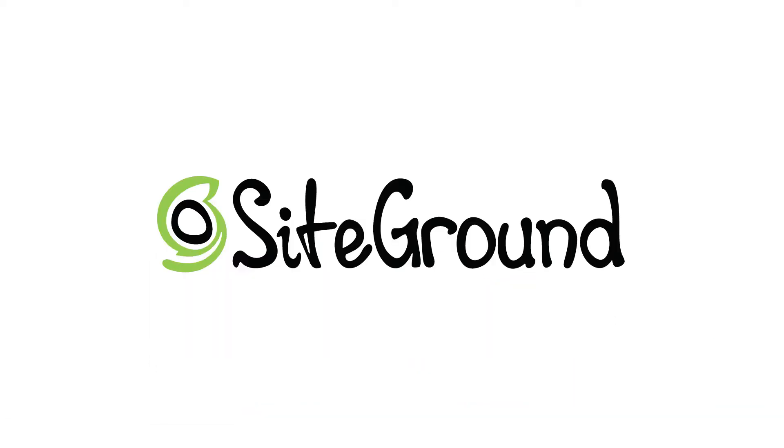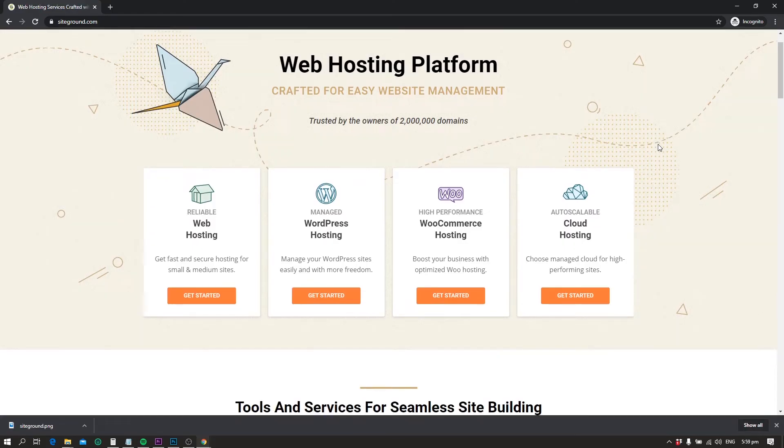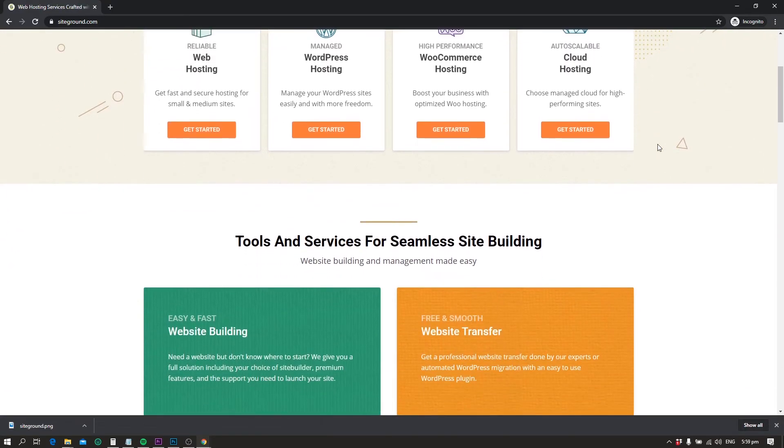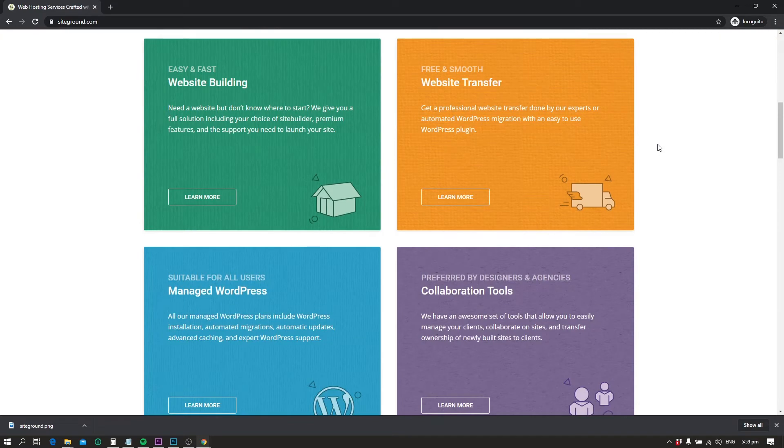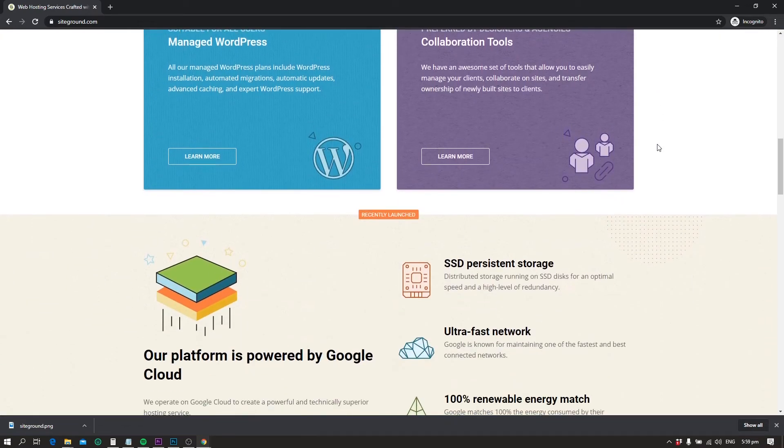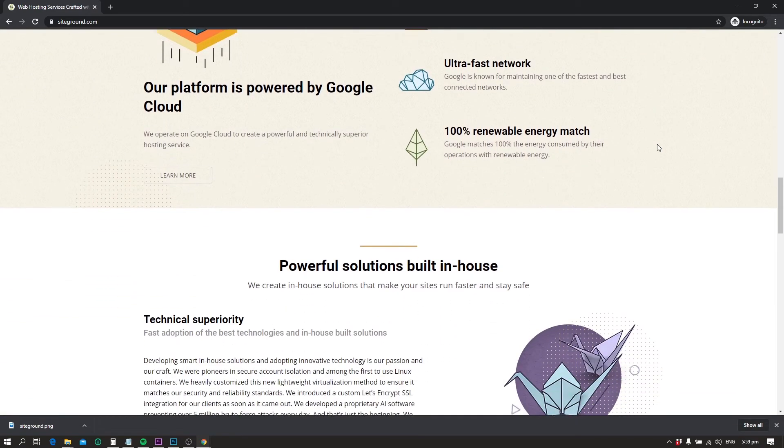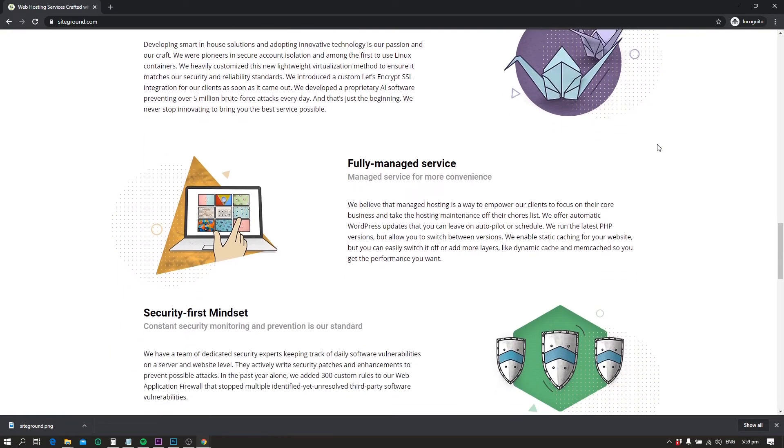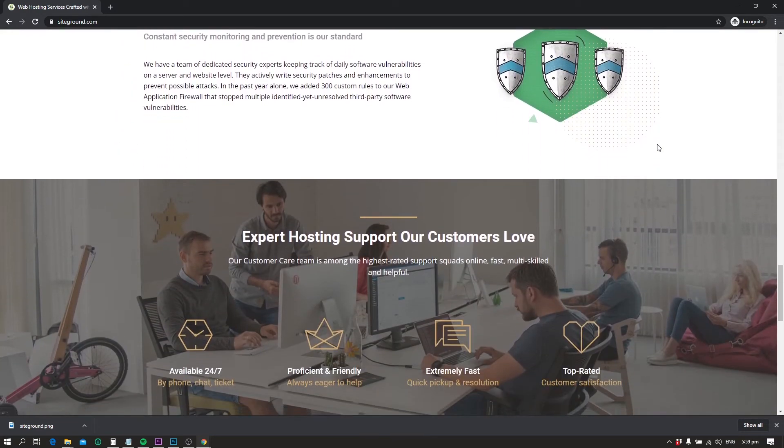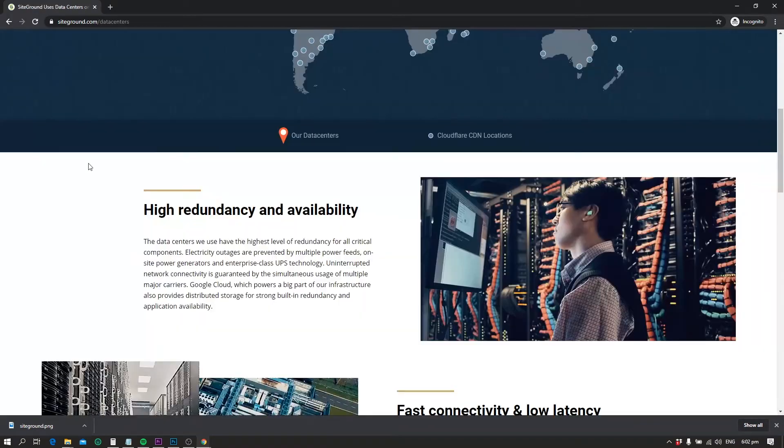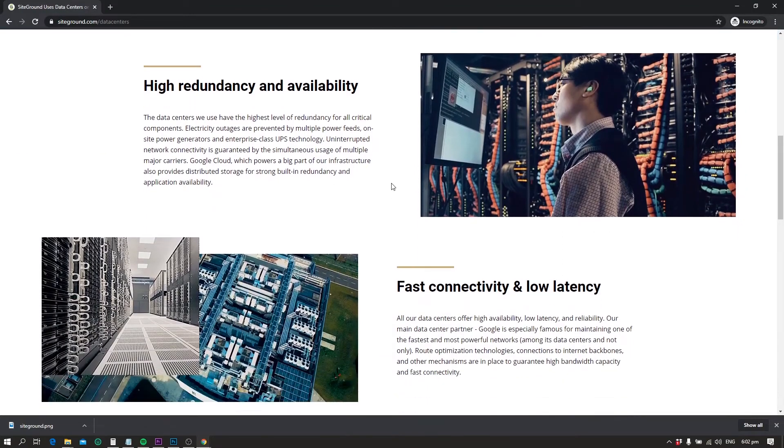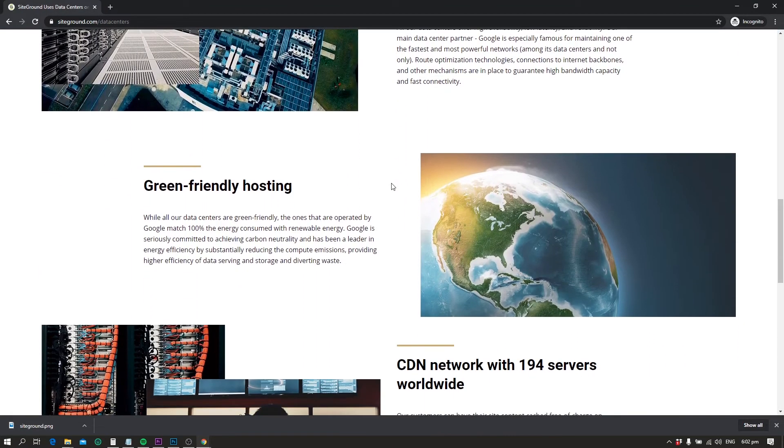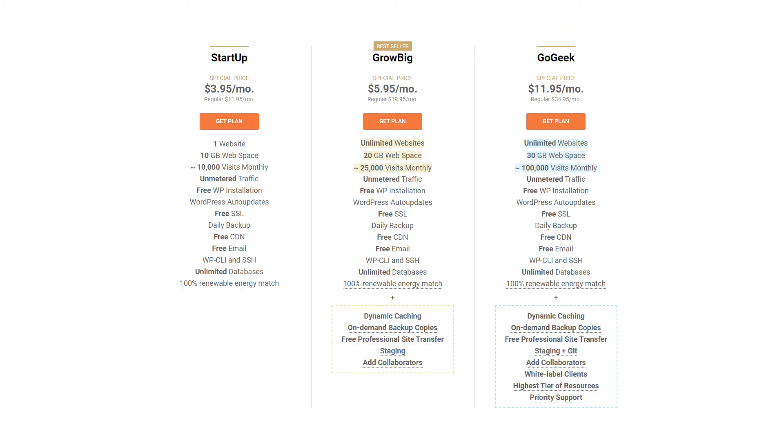Number two: SiteGround. SiteGround is another reliable option when a WordPress website is crucial for business operations. A great thing I found about SiteGround is that they are committed to only run their servers through renewable energy. This eco-friendly initiative may help reduce the risk of global warming and allows us to live in a clean environment. Just like Bluehost, they have also categorized their best WordPress hosting in three different scenarios.